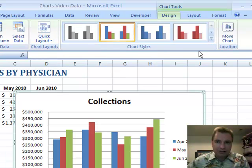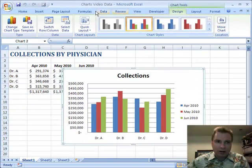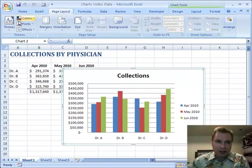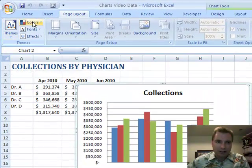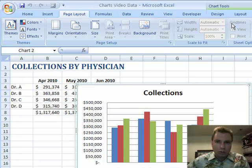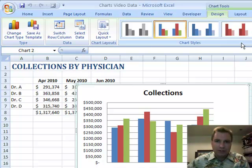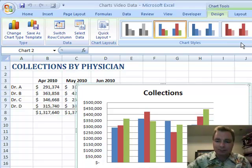So the quick layout area, chart styles, how to move a chart from one location to another, and the way themes in page layout and colors work with chart styles — that's what I wanted to show you in Excel Video 71. Thanks for watching.